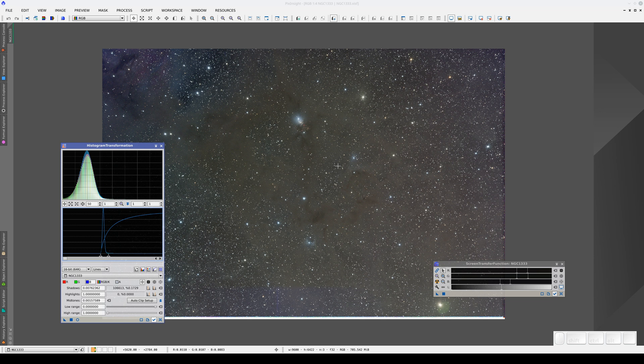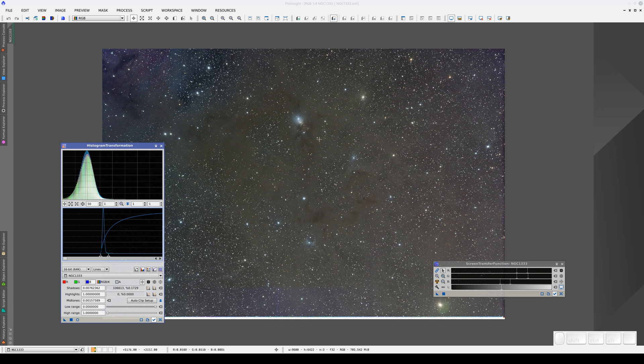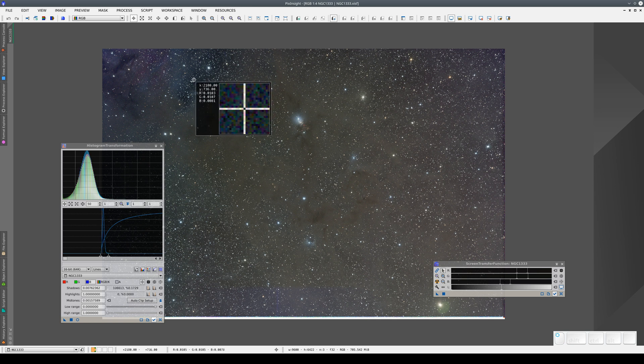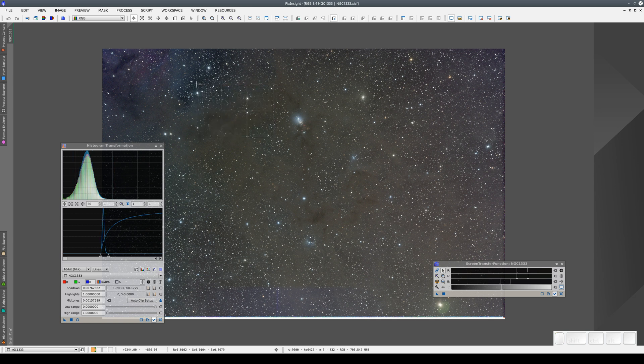Whenever we have an image whose sky background hasn't been neutralized, we need to unlink the RGB channels. Here are two reasons why we need to do this. The first is that we need to be able to see where the sky background is so that we can adjust it. In this image, it could be this area here, for example. The second reason is that if the image has gradients, we need to be able to see these properly too.